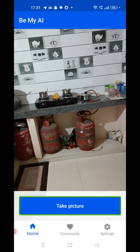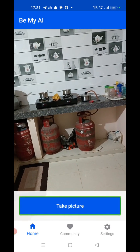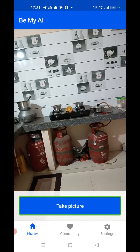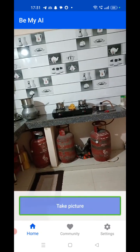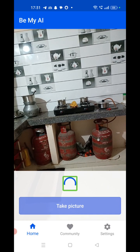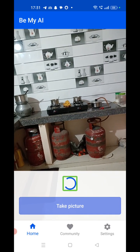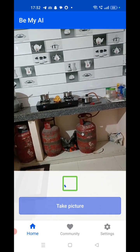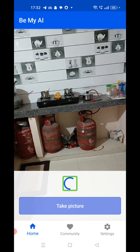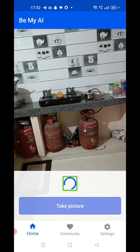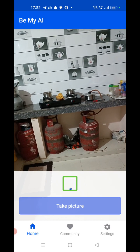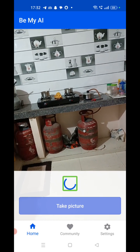Now I am taking the second picture using this powerful and unique application. I clicked on the 'Take Picture' button. It is analyzing the picture — please wait, it will take hardly 10 to 15 seconds to analyze.